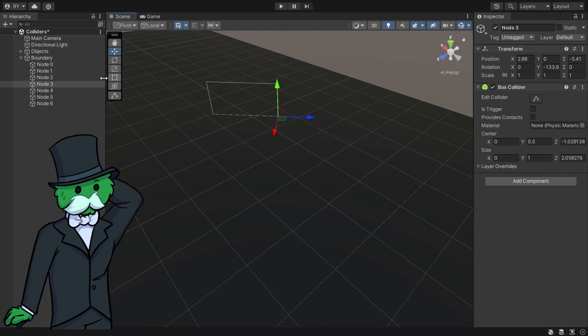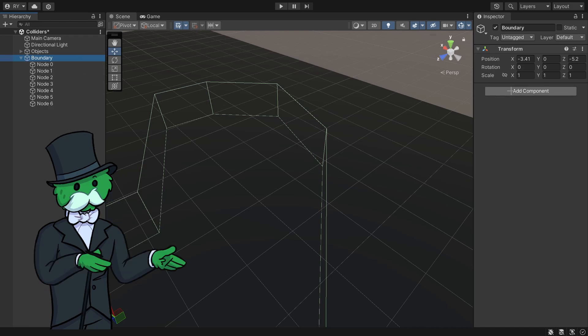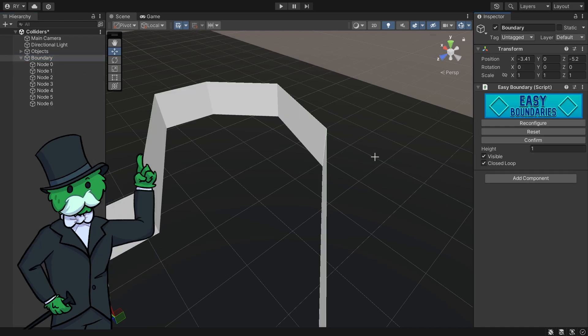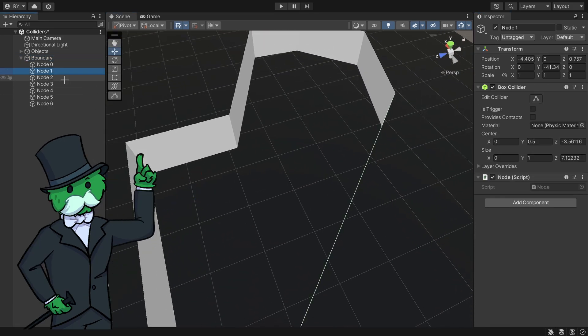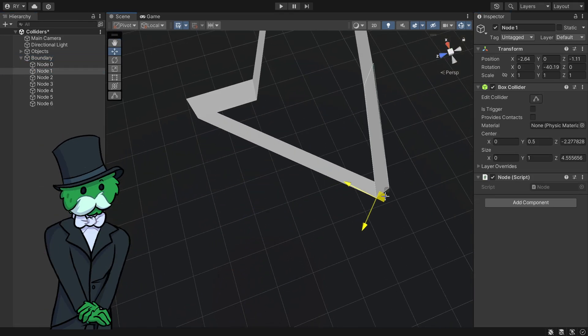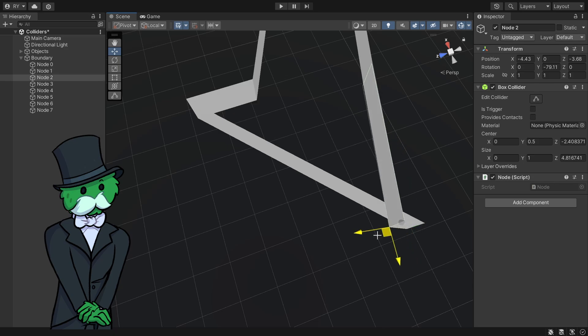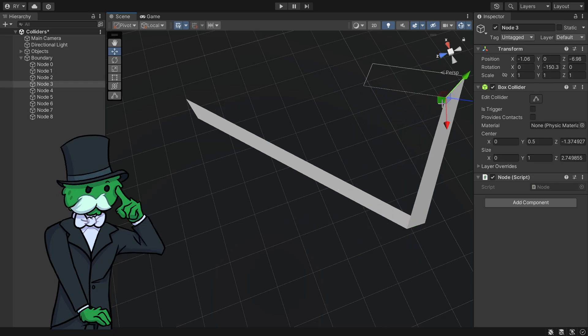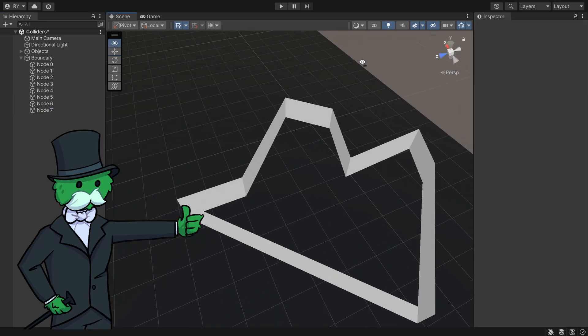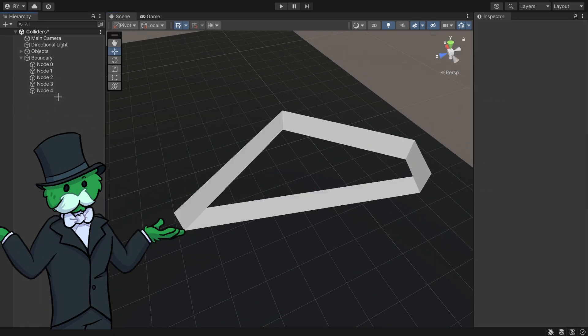Now let's say I want to edit it again. I click boundary, add component and put on easy boundary. And now you can see that I can move all these nodes again. I can duplicate them and I can delete them as per usual.